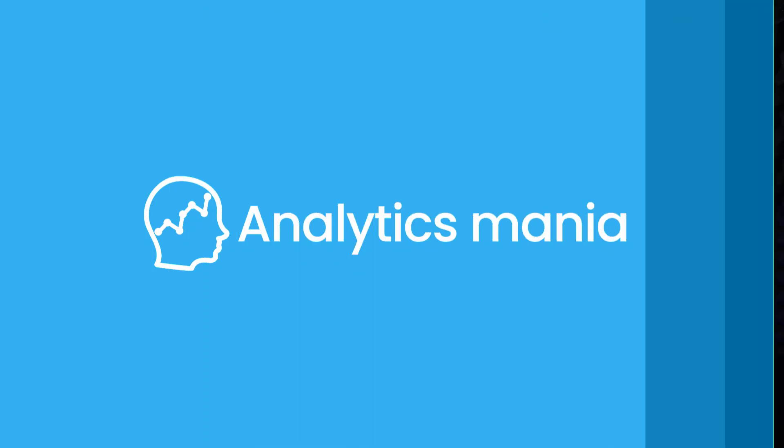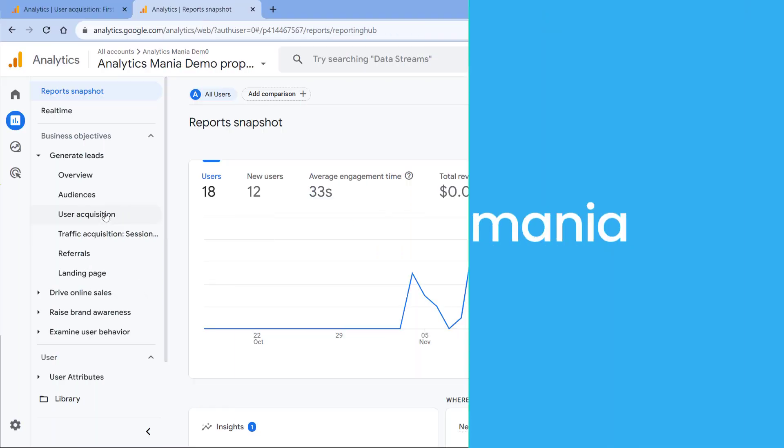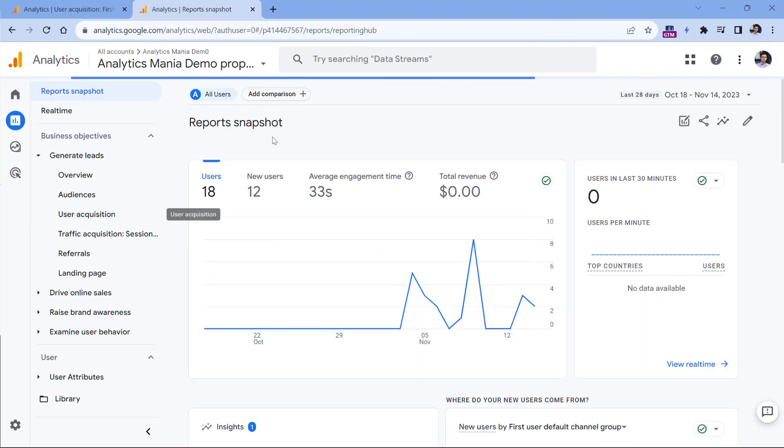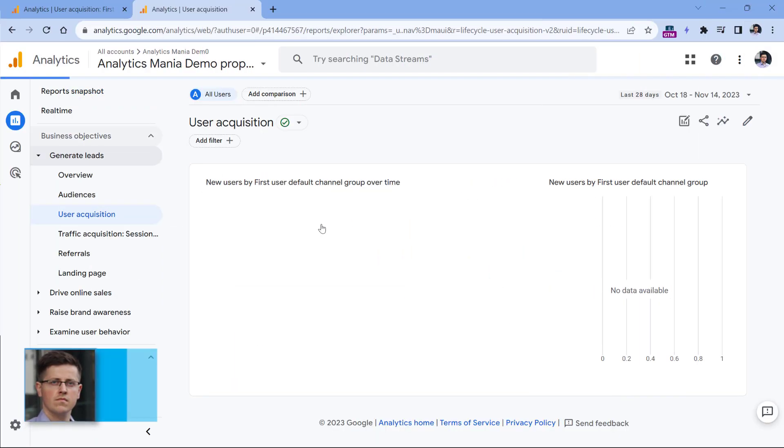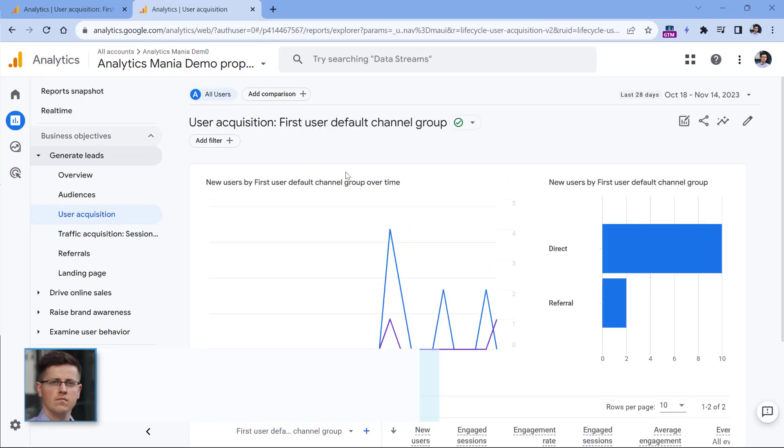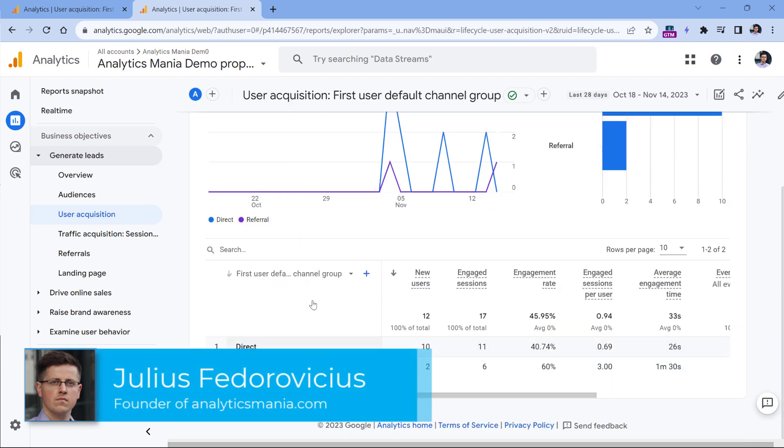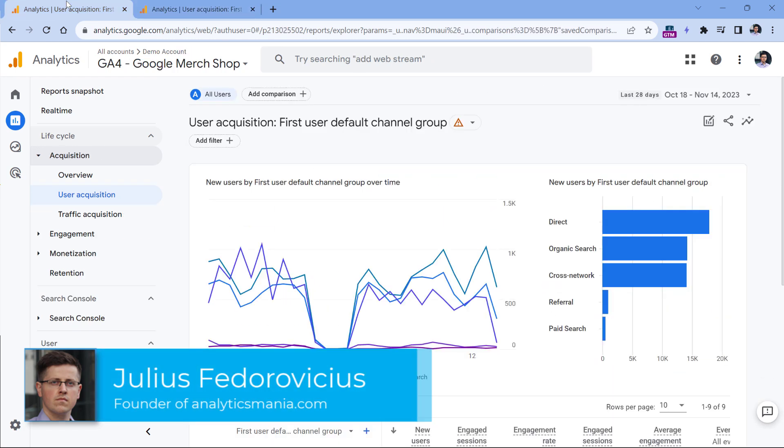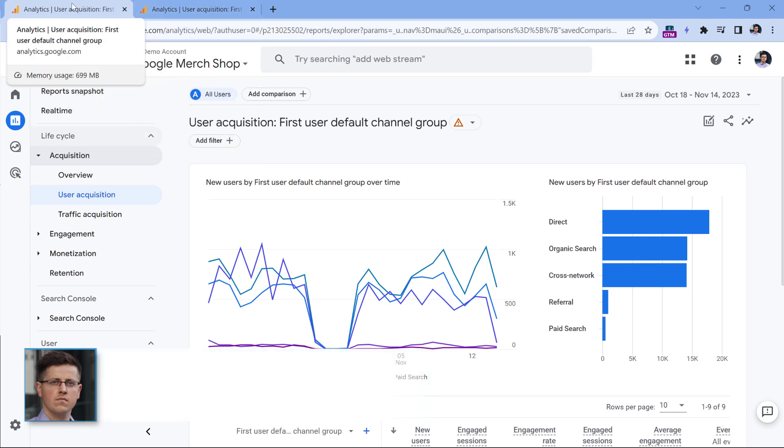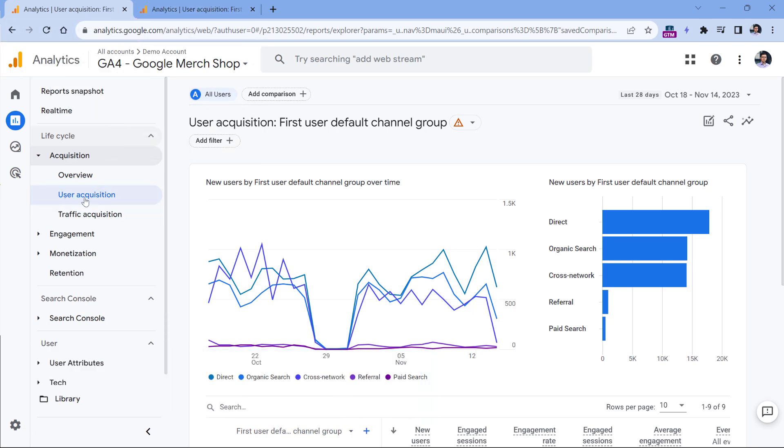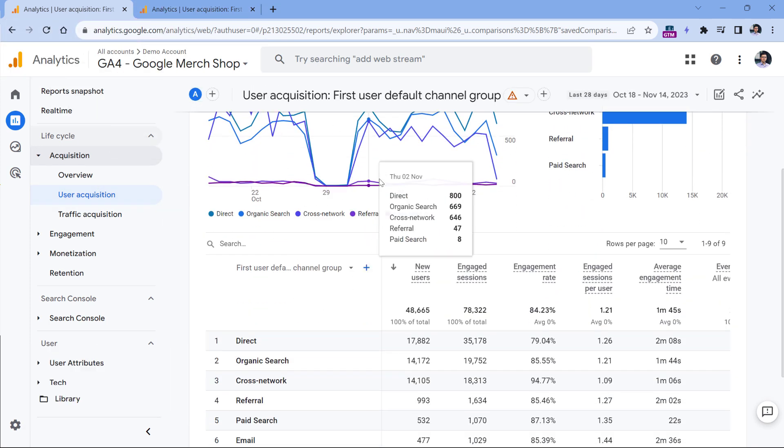In this video, I will explain the difference between user acquisition and traffic acquisition reports. The user acquisition reports show the first traffic source that acquired the user. This demo property doesn't have a lot of data, so let's go to the official GA4 demo property. Here I am in the user acquisition reports.